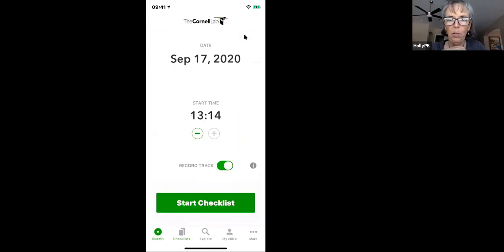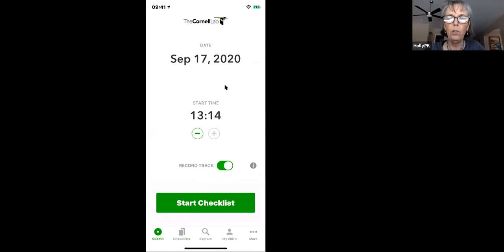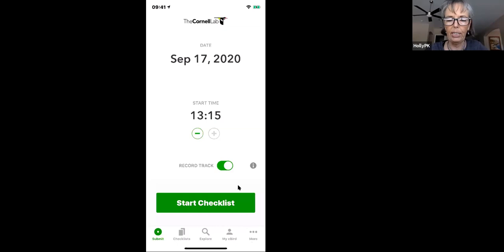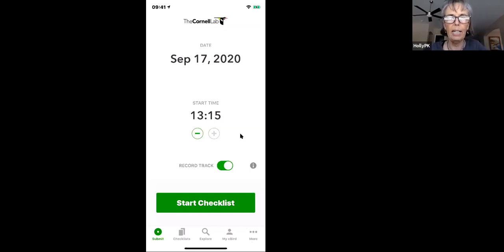The first time you open the app, it will ask you to sign in with your eBird email or username and password, and then you need to download a bird pack. A bird pack provides enough data to run the app for your birding area. On an iPhone, to download a bird pack, go to the three little dots at the bottom. The interface looks slightly different on Android — I believe it's three little bars — but all features are present on both platforms.